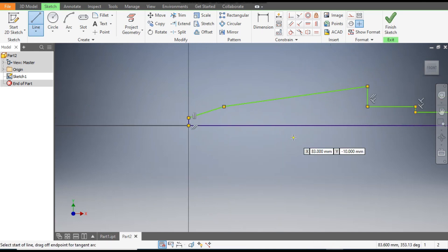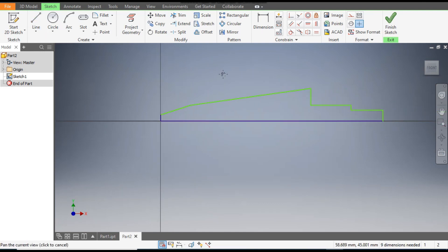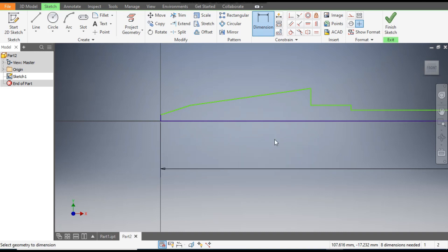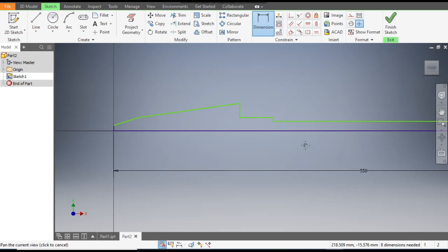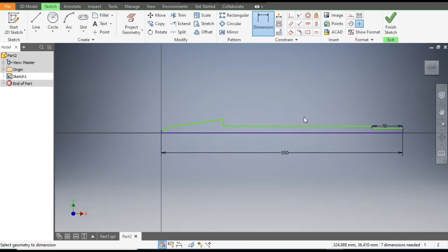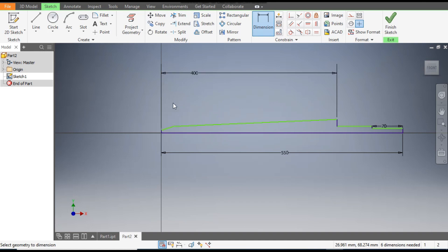Now escape. We will go to Dimension. The total dimension will be 550 mm. This dimension will be 70 mm and this dimension will be 400 mm. Now we have given all the horizontal dimensions.